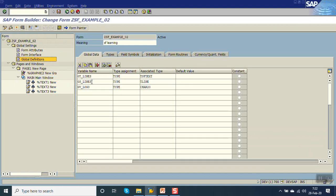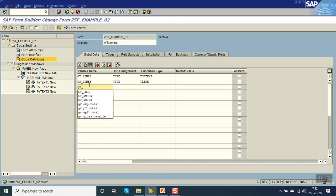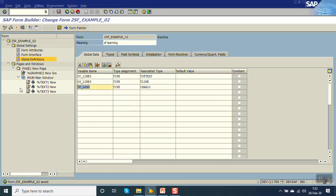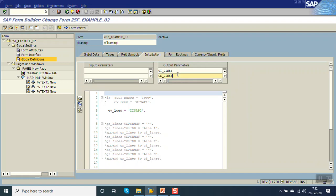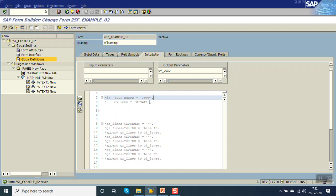For that, in the Global Definition, add a variable — let's say gv_logo of type character 20. Once you have added the variable, go to the Initialize block. In the output parameters, we have to add this variable. Now based on our conditions — suppose for company code 1000 you want to display image one, and for company code 2000 you want to display image two — write your if-else condition and pass the required image name in gv_logo.